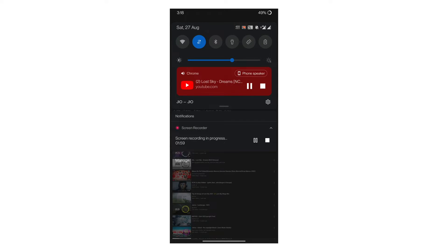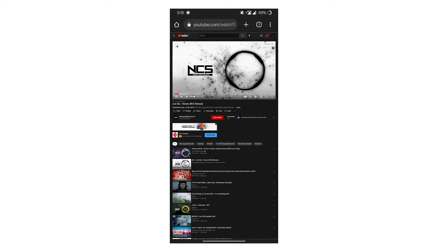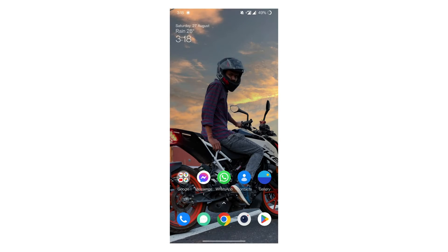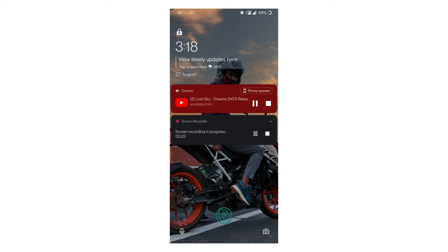Now if you swipe down the screen, you can see the video is playing in the background. Here you can pause or play the video. If you lock the screen, the video will be played in the background.